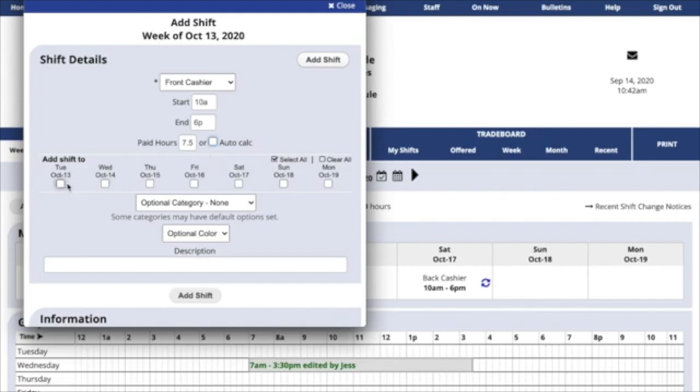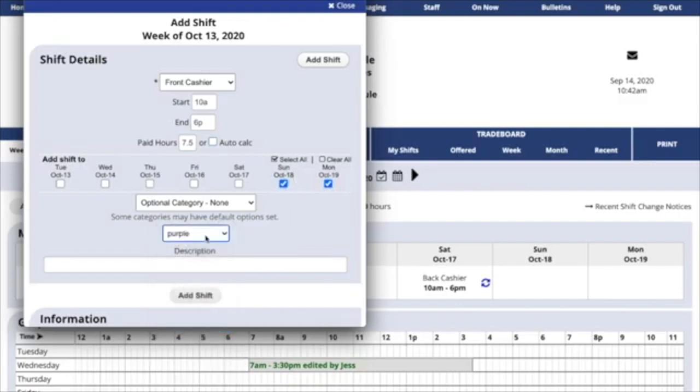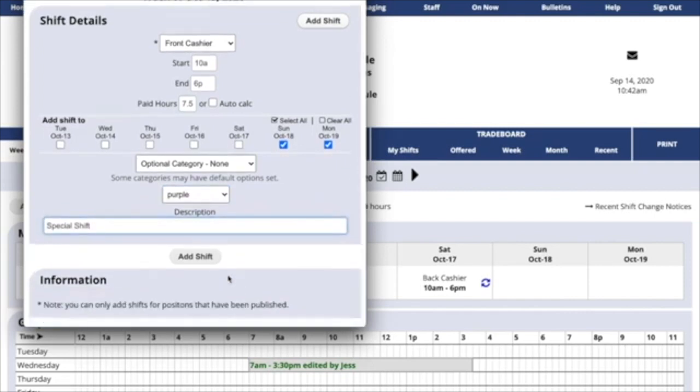Choose which days this week you'll be working that shift. If you'd like it to display in a special color on your screen, you can choose that there, and you can add a description. Click Add Shift.